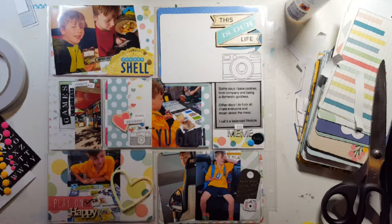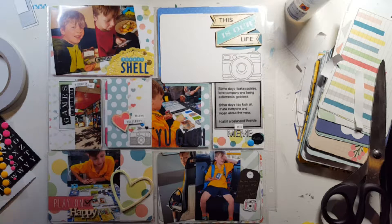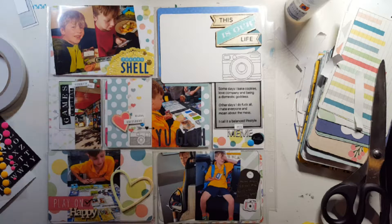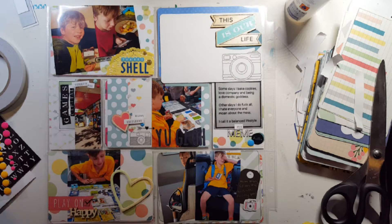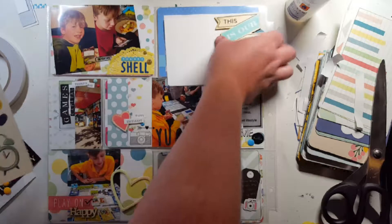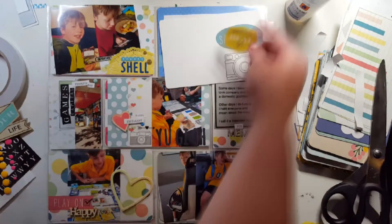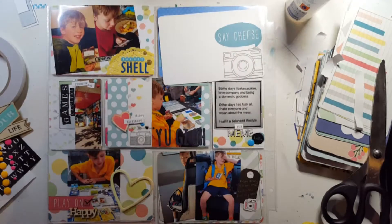I just thought it needed to tie together, and I put that word sticker there to join the doily and the photos together.